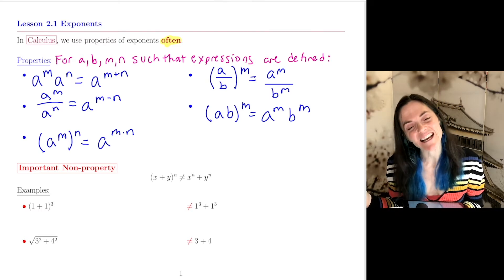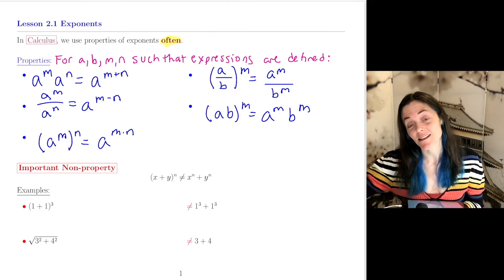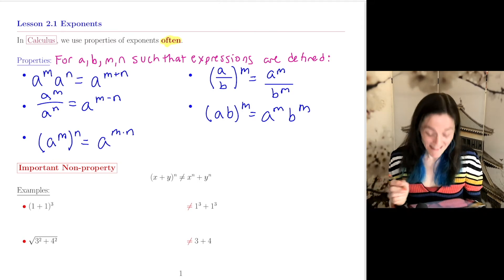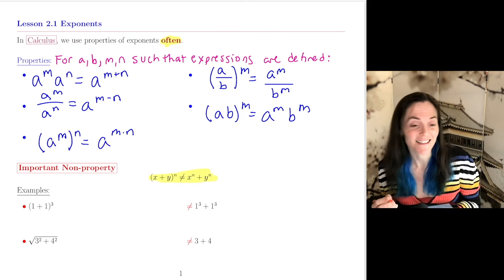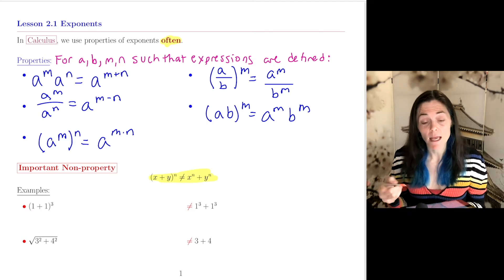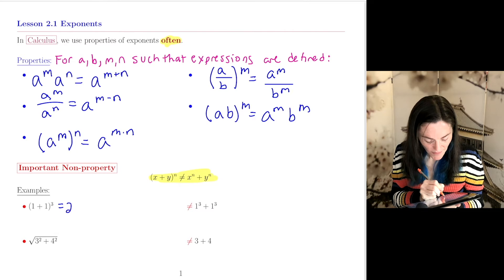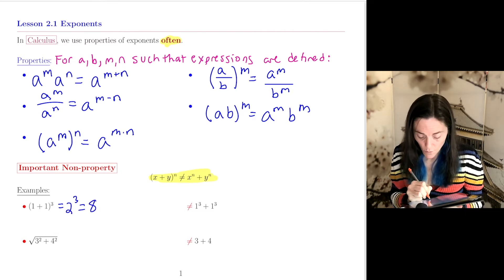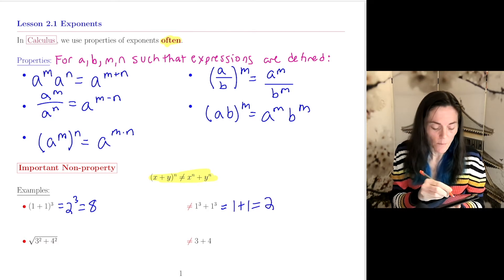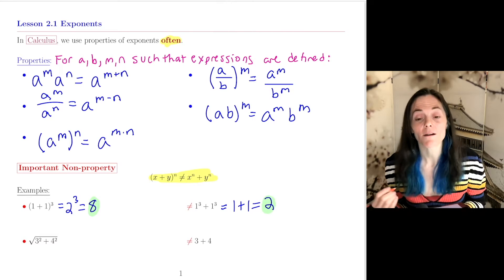It's also important to understand an important non-property. I see students make mistakes in properties of exponents, and this is one that I see. For example, if you take 1 plus 1 and cube it, well, this is 2 cubed, which is 8. On the other hand, if you see 1 cubed plus 1 cubed, this is just 1 plus 1, which is 2.